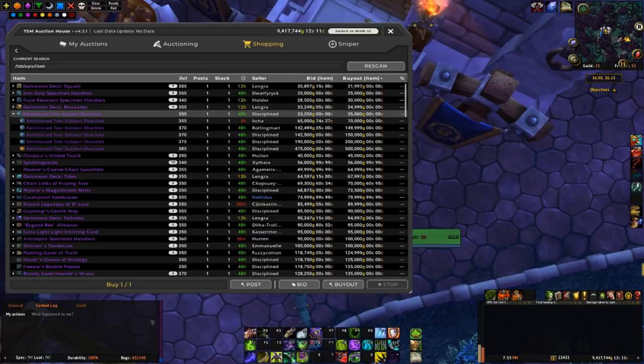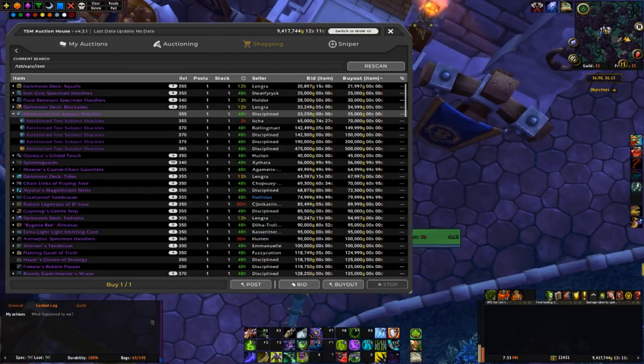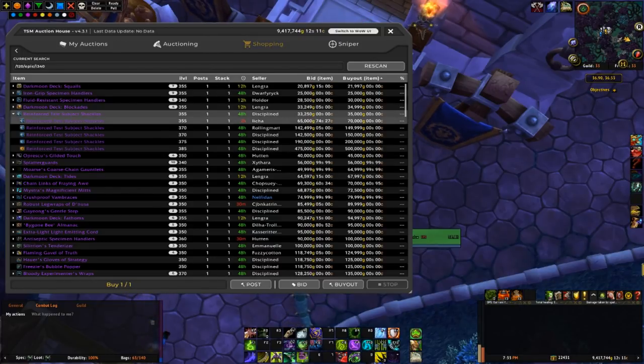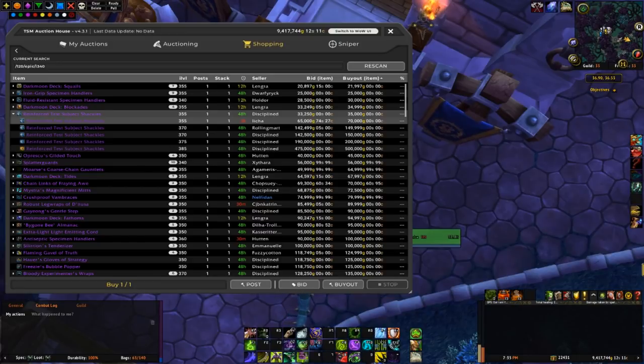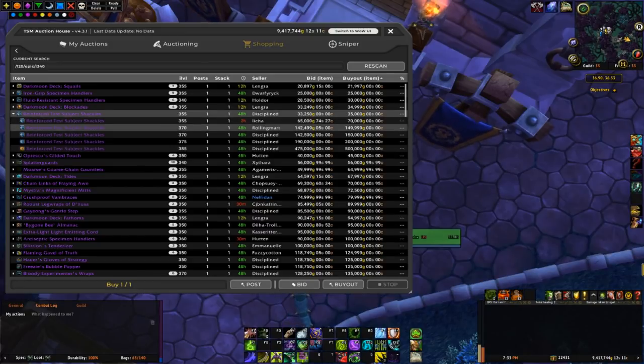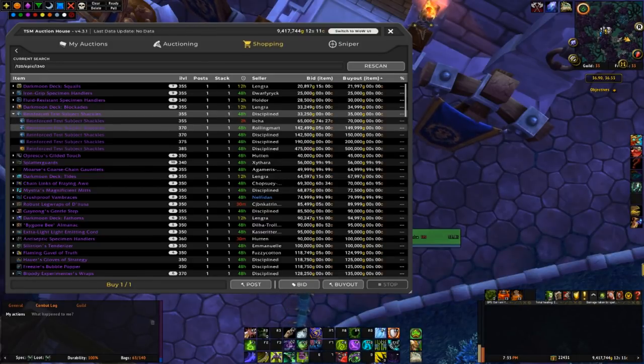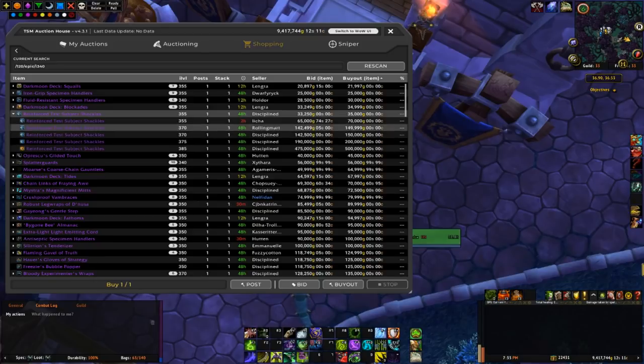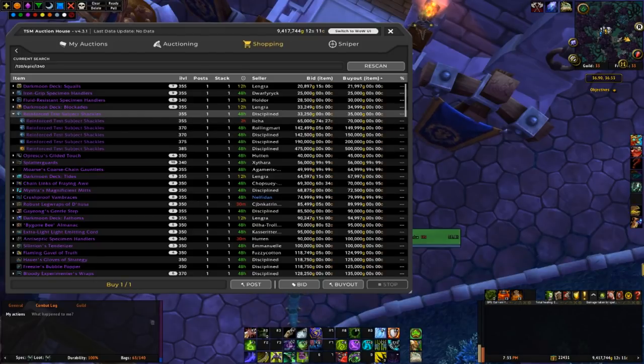And then check back like right before I go to sleep and if this guy hasn't relisted, just posted it for like 100k, which is still like 50k less than the 370 version, that'd be nice.